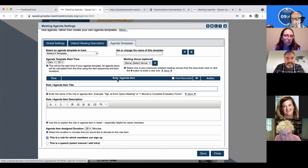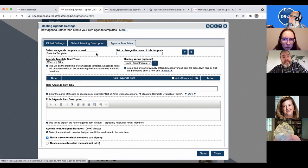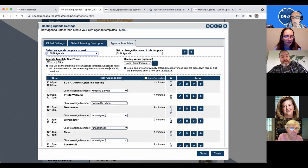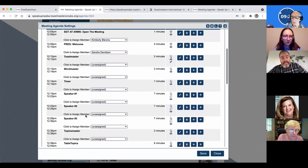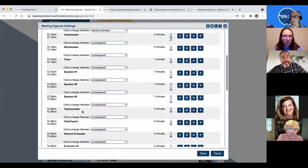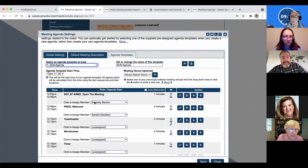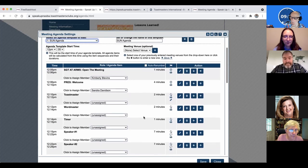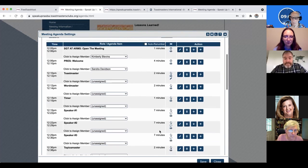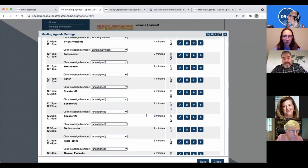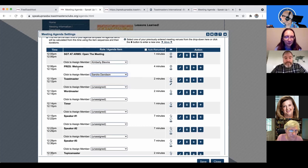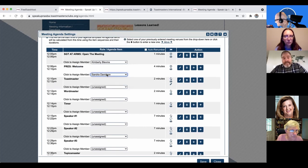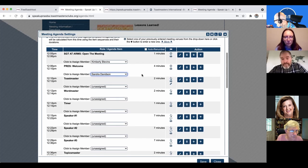If you typically have the order of your meeting and how many speakers you usually have and what order you do everything, you can set it all up in this agenda template so that you don't have to fill it out over and over again every time. You can set how long all of these pieces should take. If it's always going to be the same person, so our president welcomes the meeting, that's always going to be Sandra because she's our president right now.